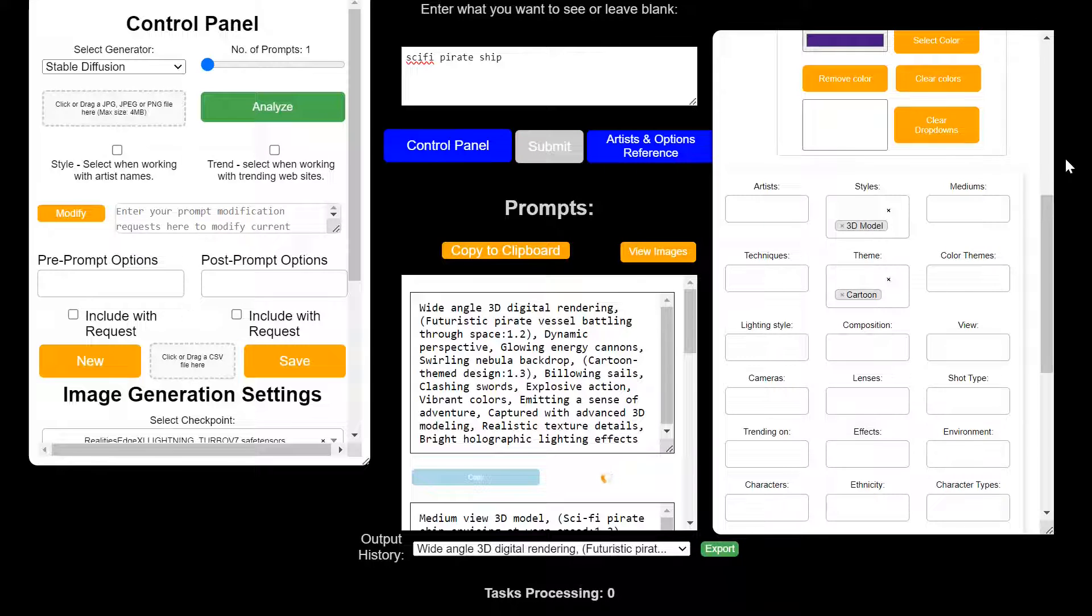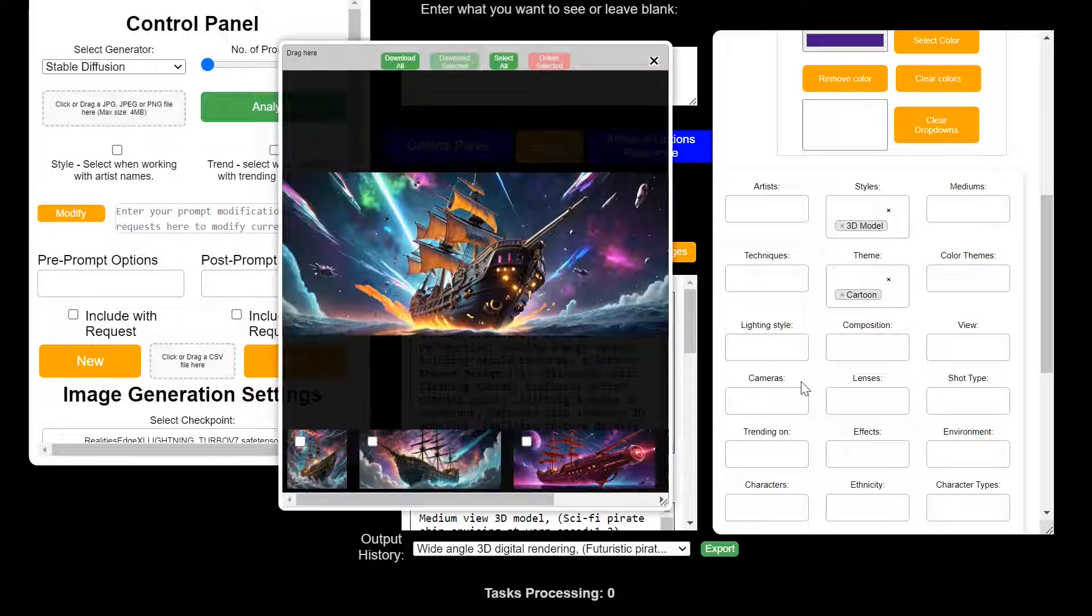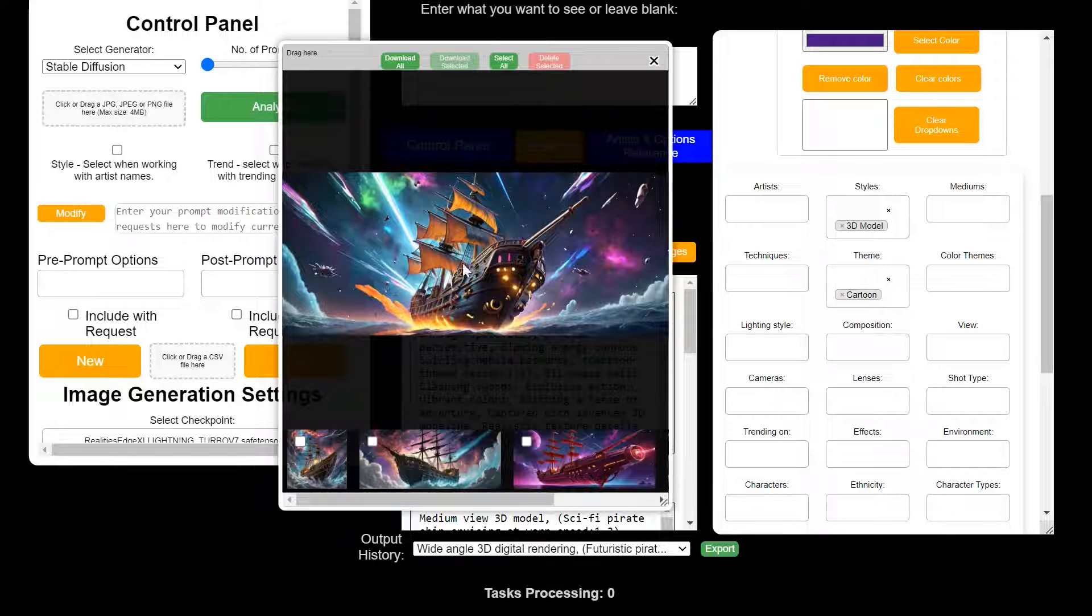But typically it will incorporate, it does its best to incorporate all the options. So, kind of a cool look.